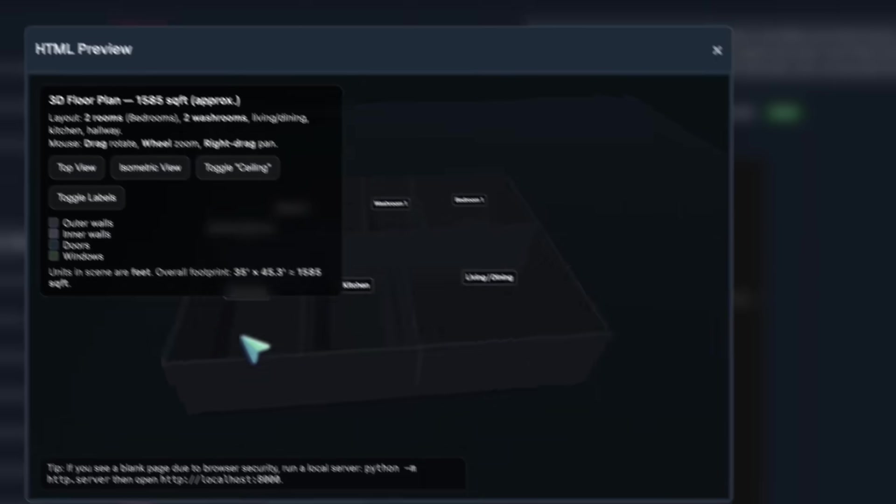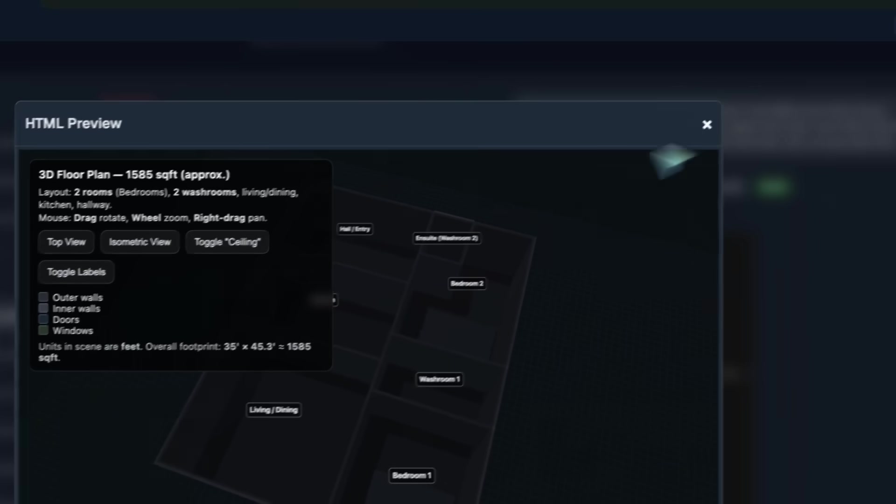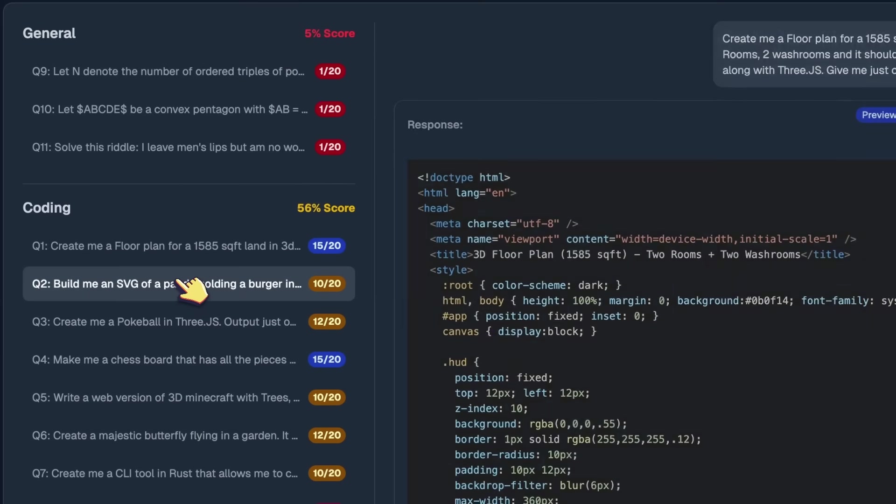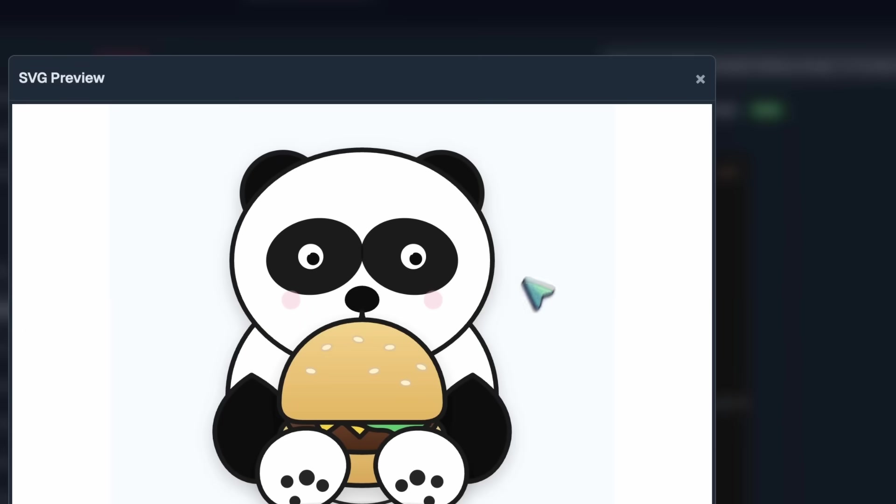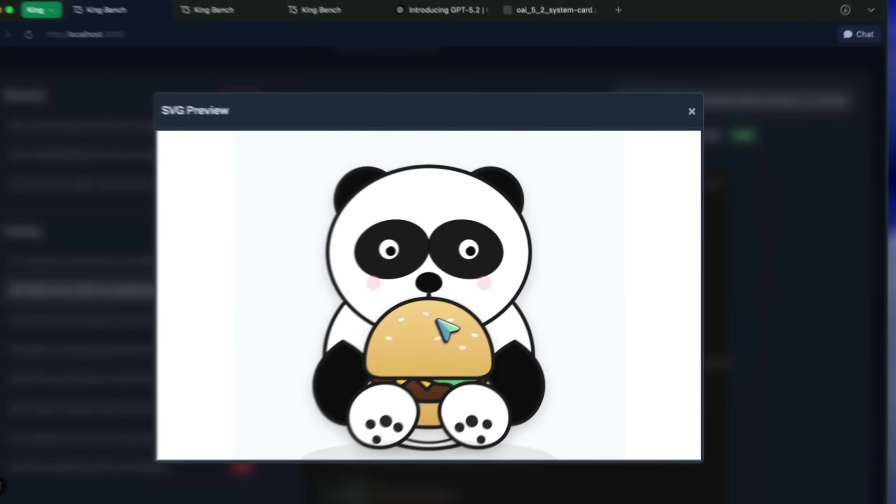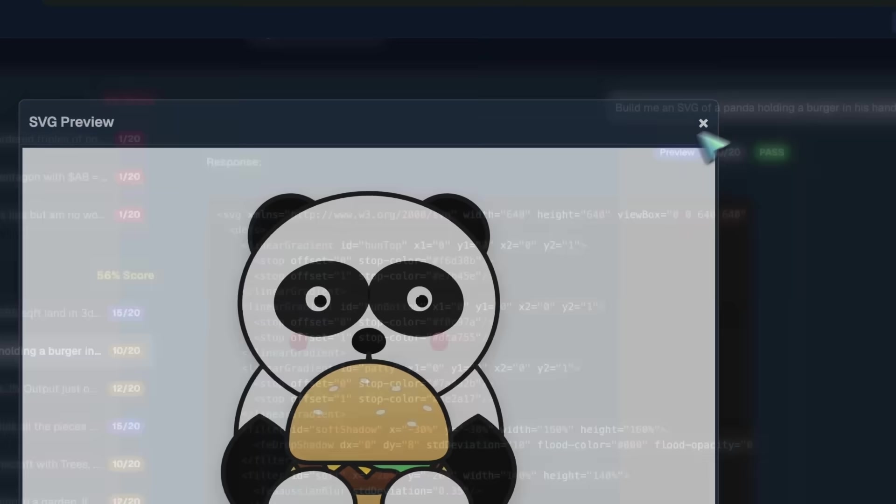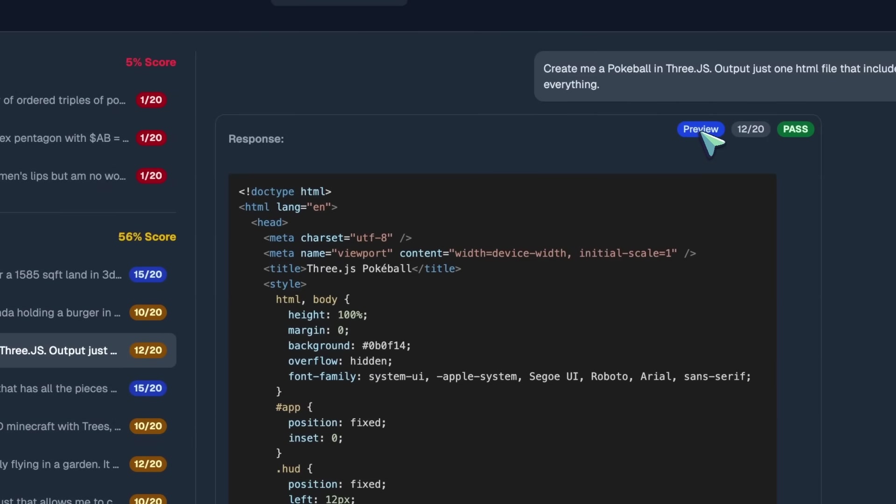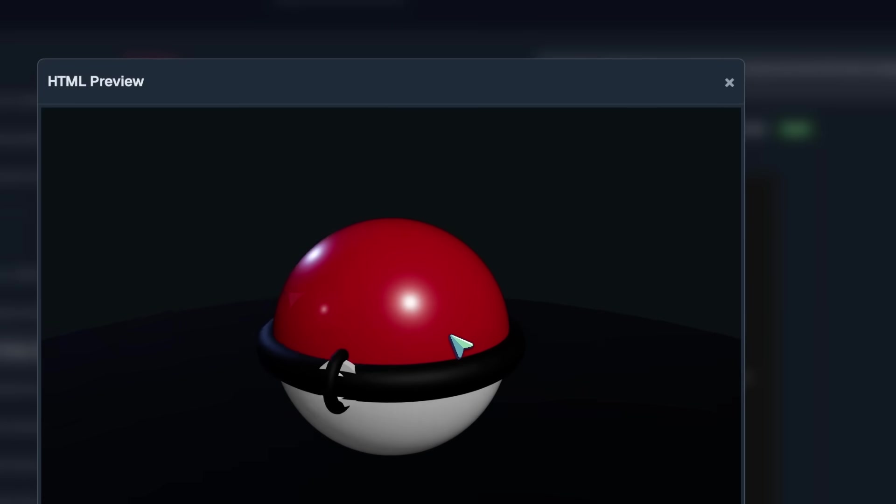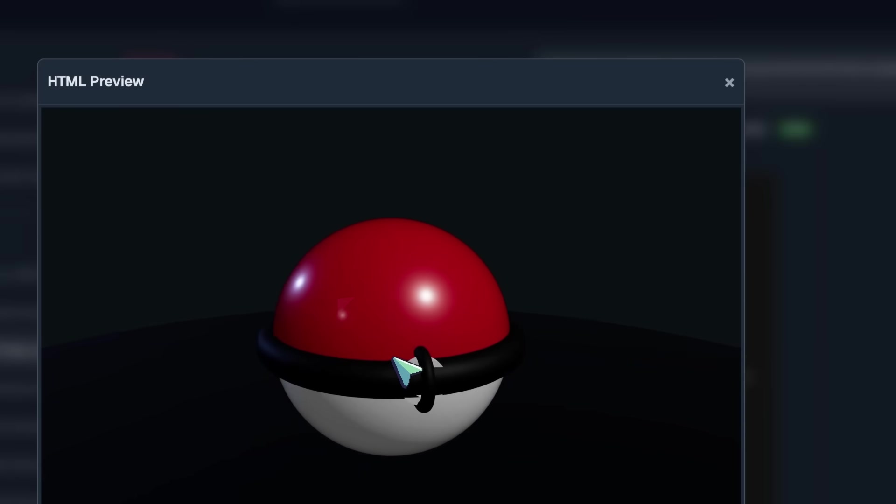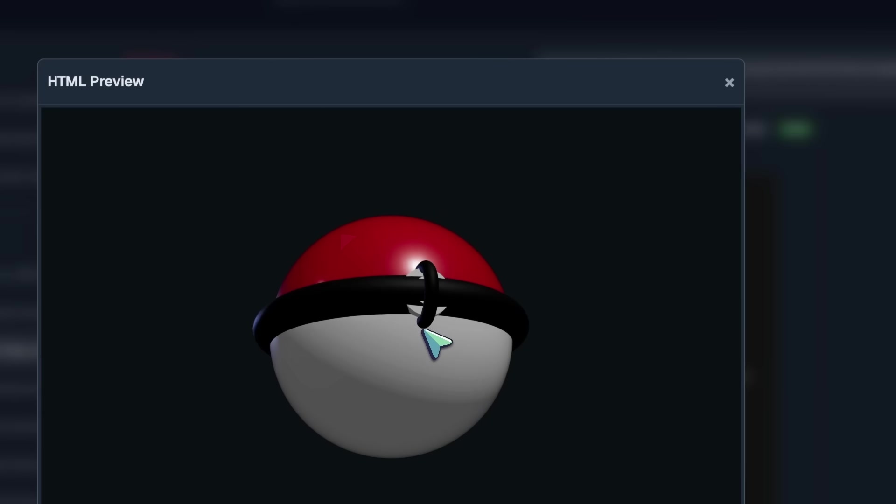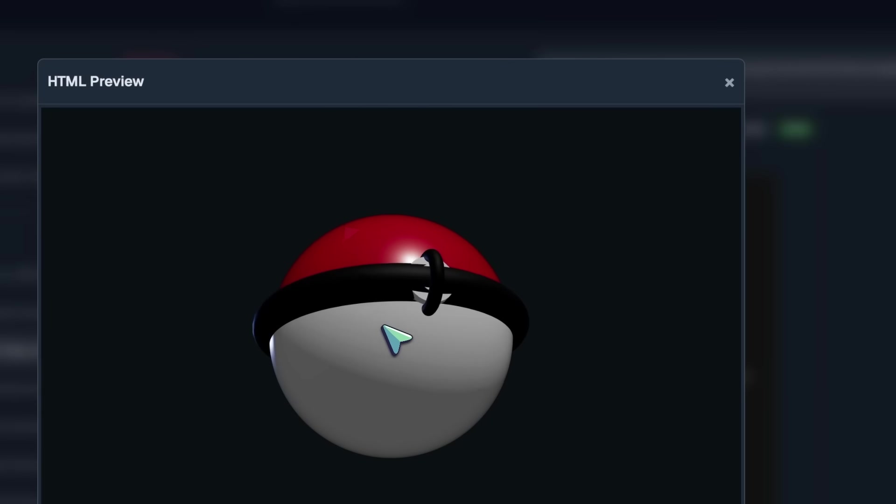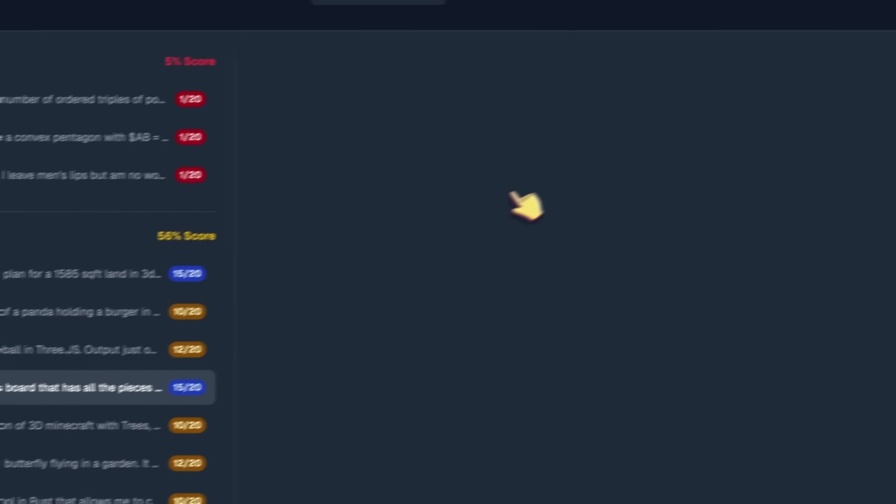Then we've got the SVG Panda eating a burger, and it is not good. It's quite a bit wonky, it's very big, and it's not a good generation. Moving forward, we've got a pokeball in 3JS, and it is fine. The button is very wonky, but other than that, it looks kinda solid. Chessboard with an autoplay feature is also kinda fine.